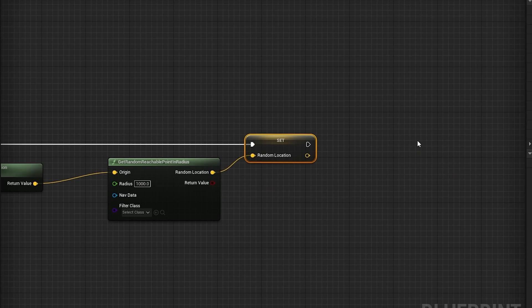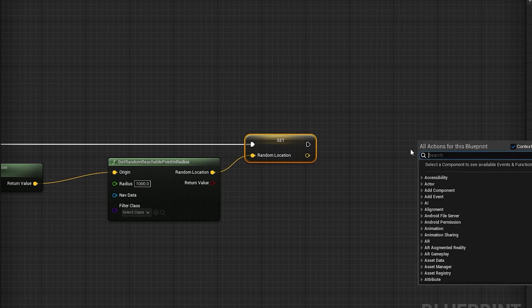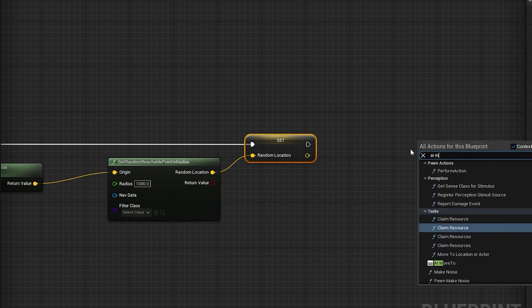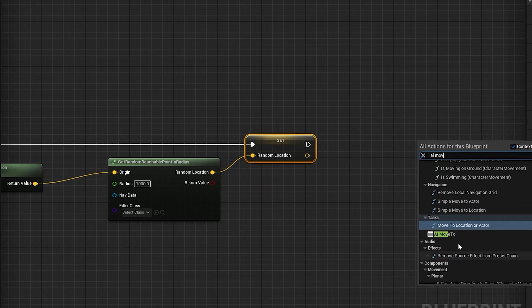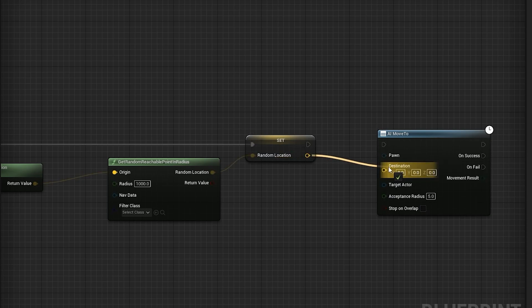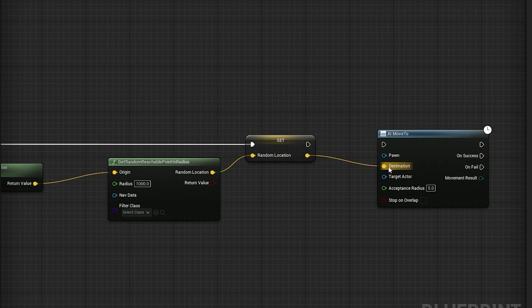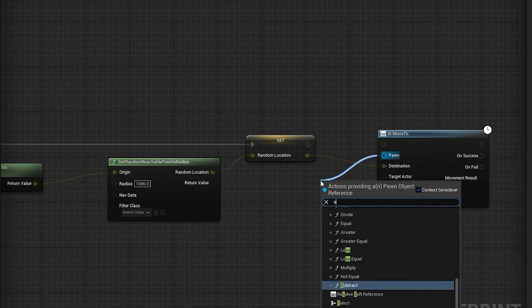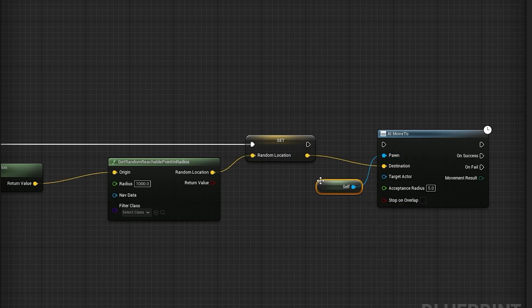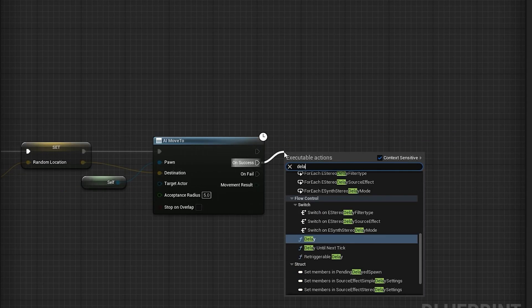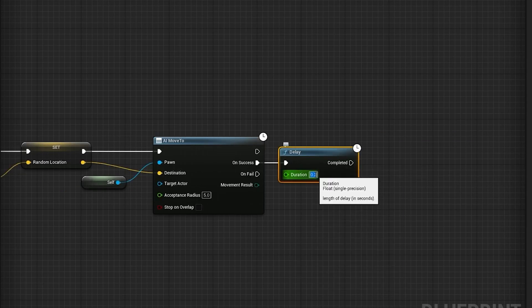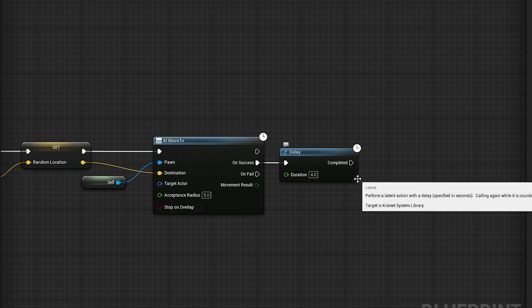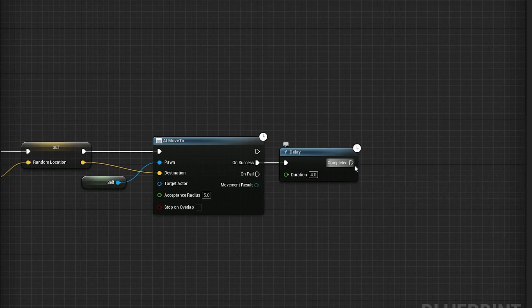Right click the event graph, search for an AI move to node. Next, connect the random location node to the AI move to node, then for the pawn pin, select a get reference. From the on success pin, drag out a delay node, set to four, then from the delay, call the move npc event like this.